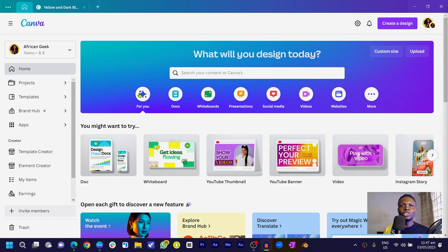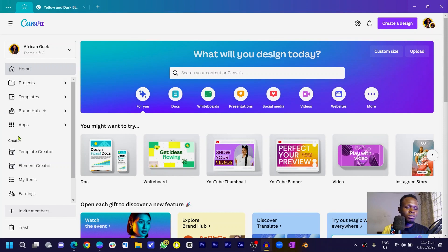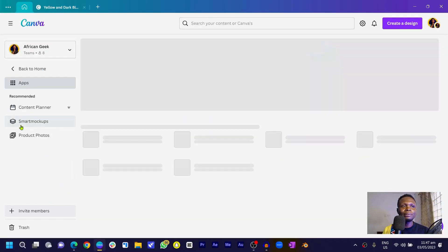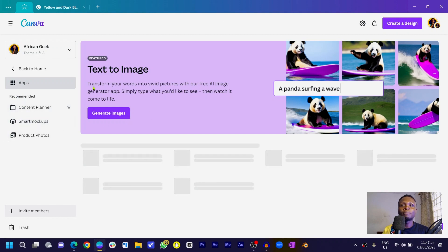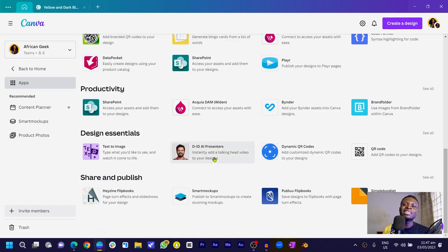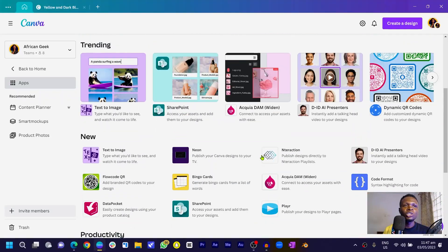The first thing you need to do is make sure you're on your Canva homepage. On your left side, find the Apps section. Click on Apps — there are so many apps available in Canva that you may not have explored yet.